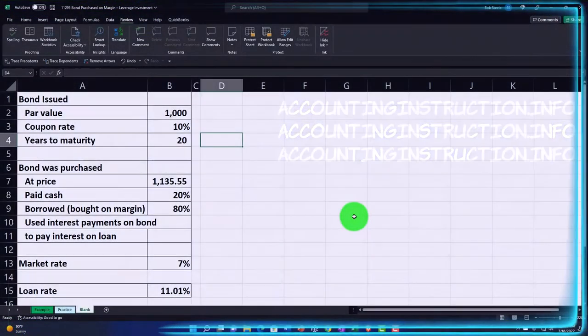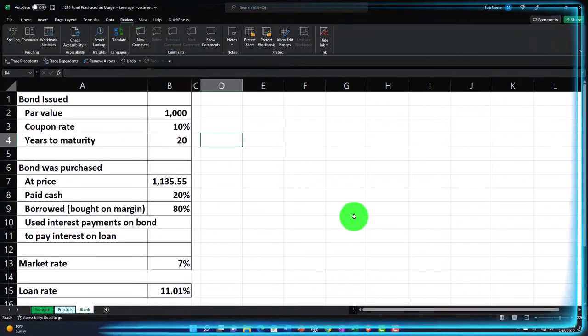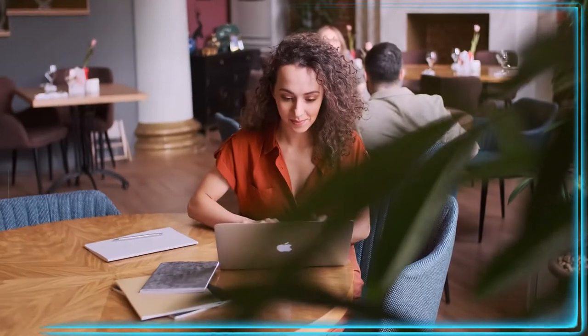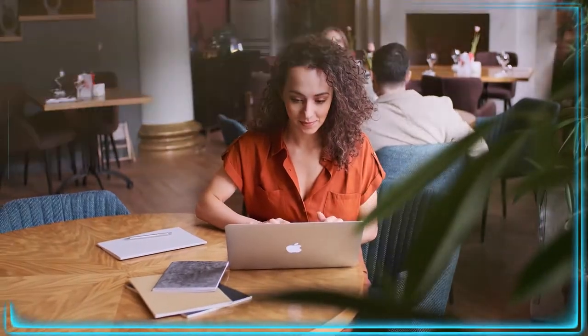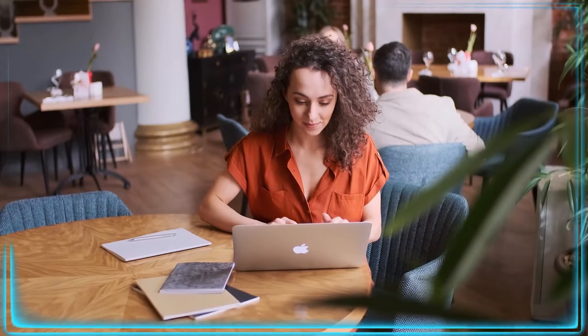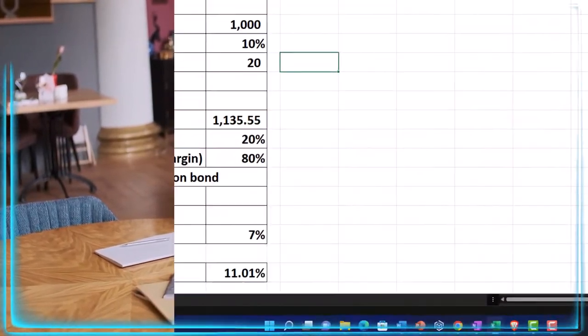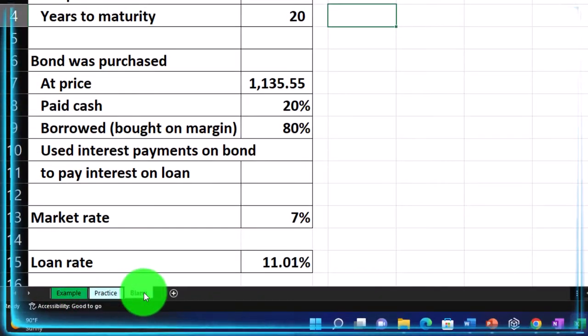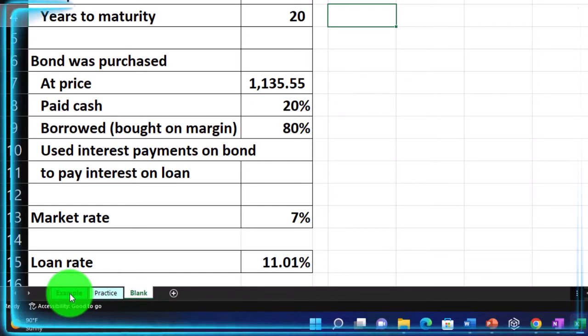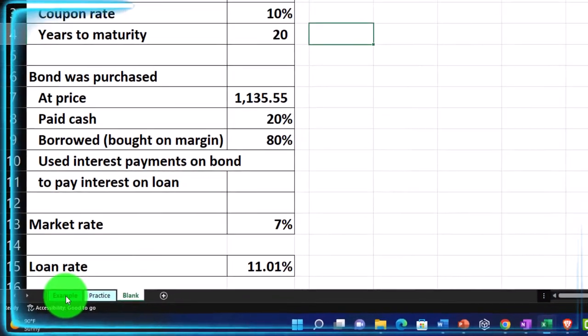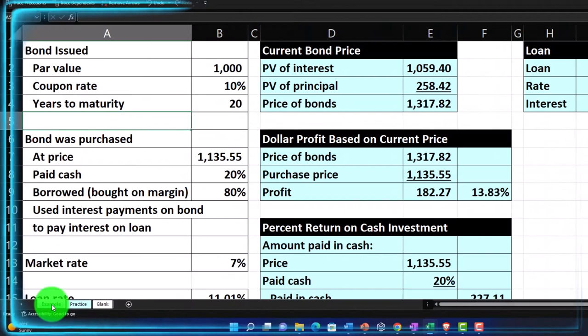Here we are in our Excel worksheet. If you don't have access to it, that's okay because we'll basically build this from a blank sheet. But if you do have access, there are three tabs down below: Example, Practice, and Blank. The Example tab is the answer key. Let's look at it now.